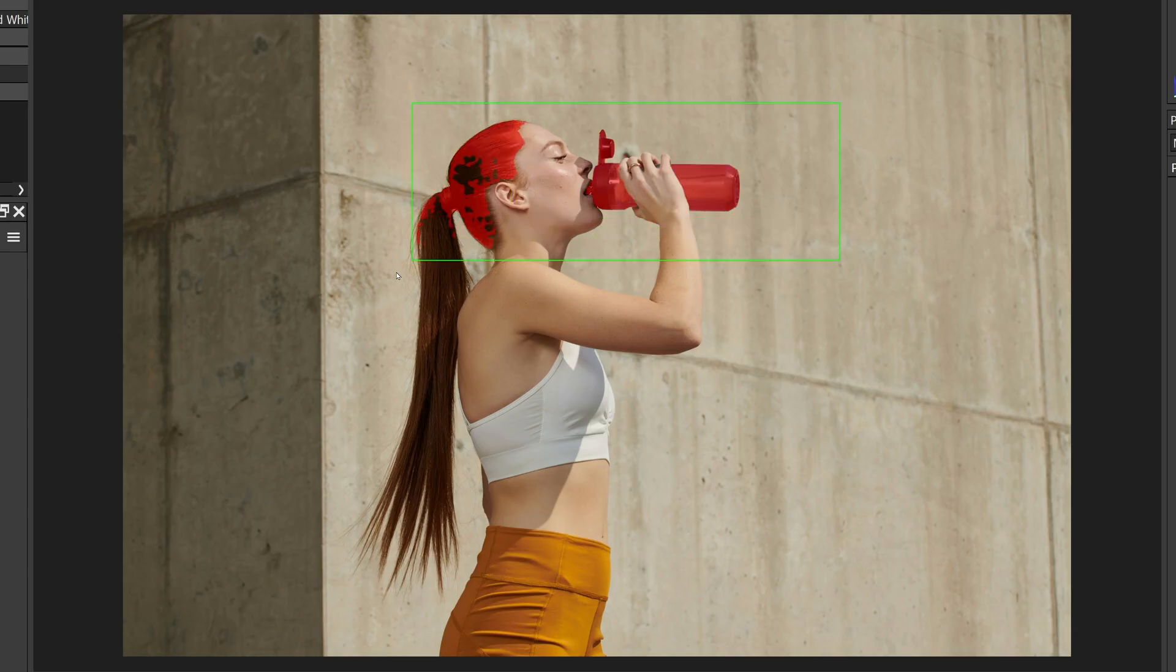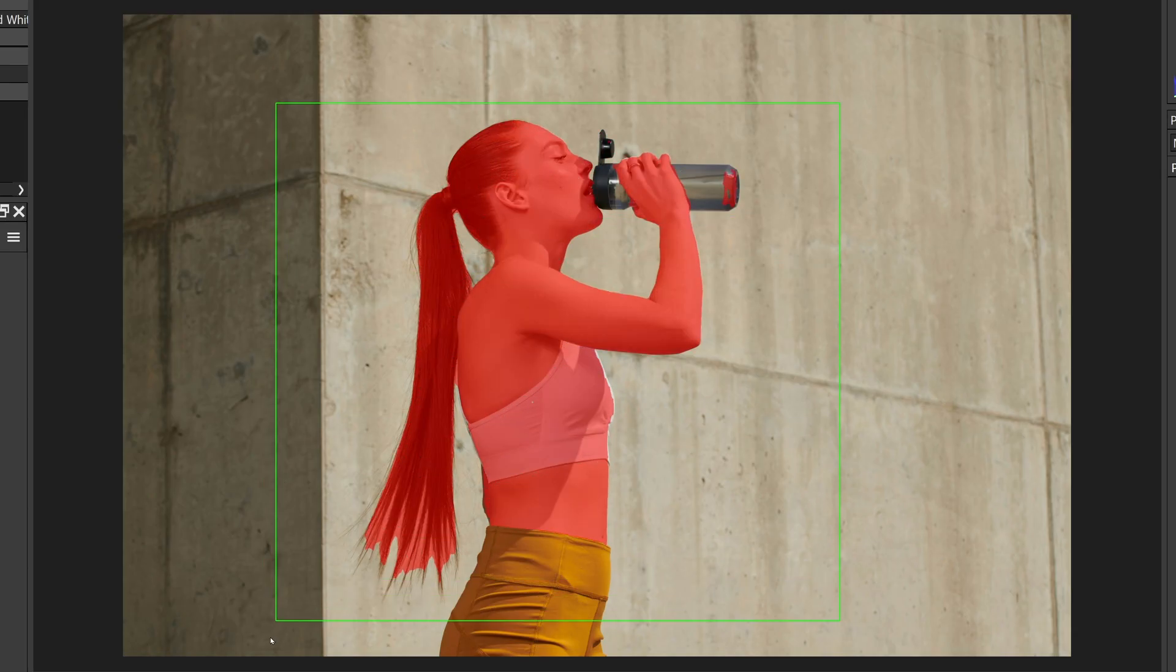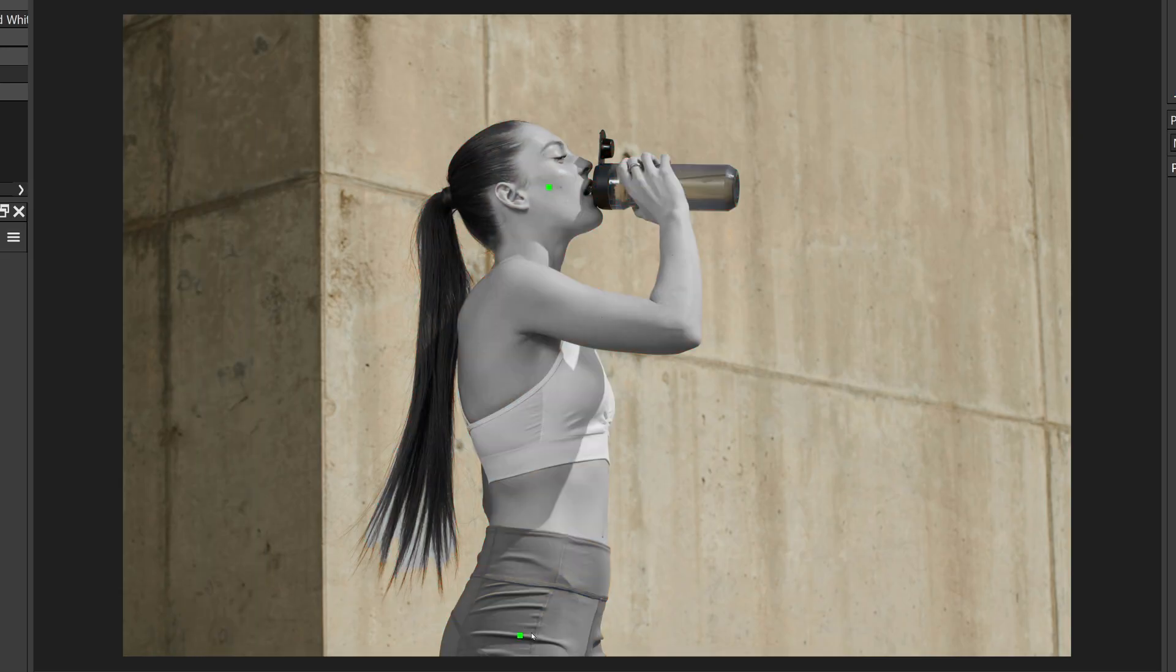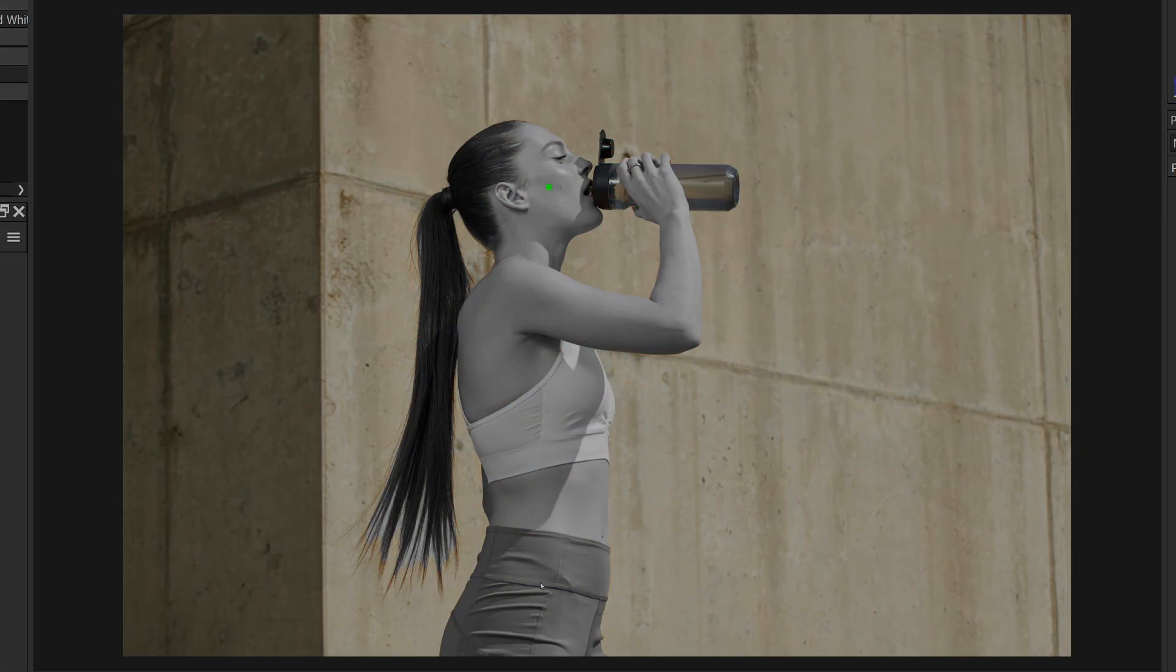With any of these tools, I can hold down Alt to see a live mask overlay of the selection. Ctrl or Cmd click on a MaskML point deletes it.